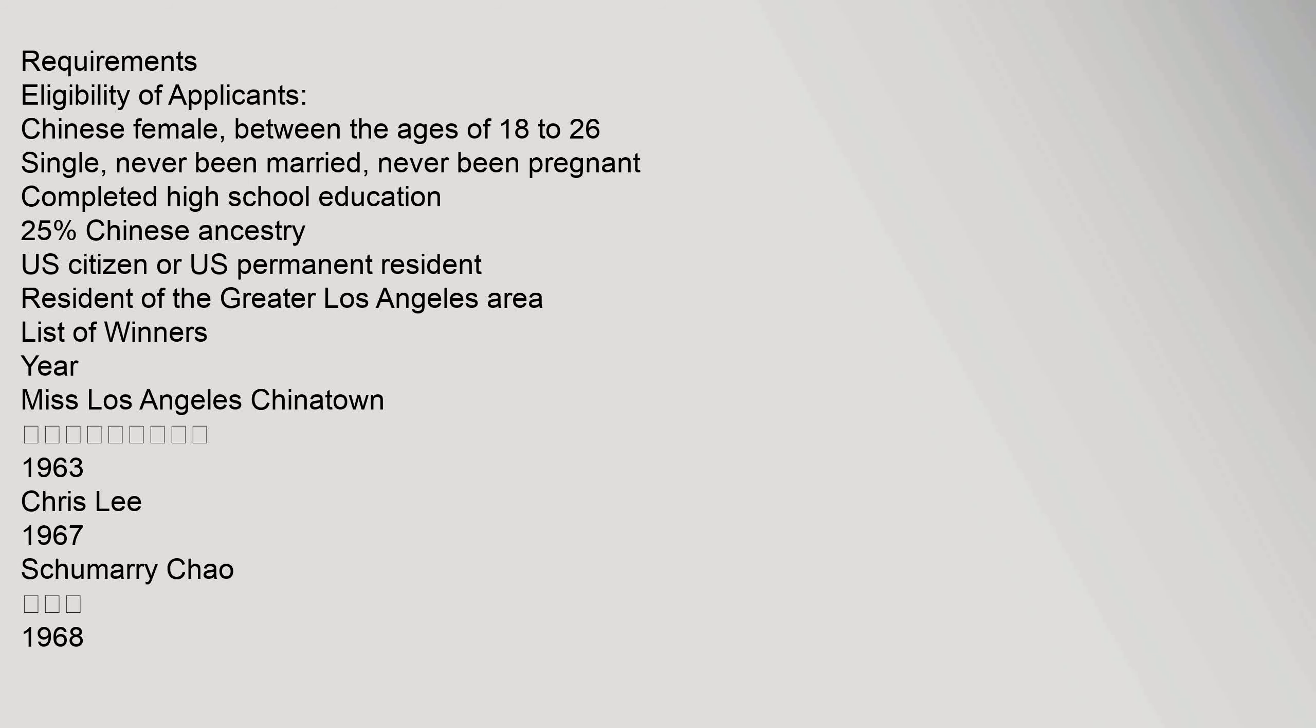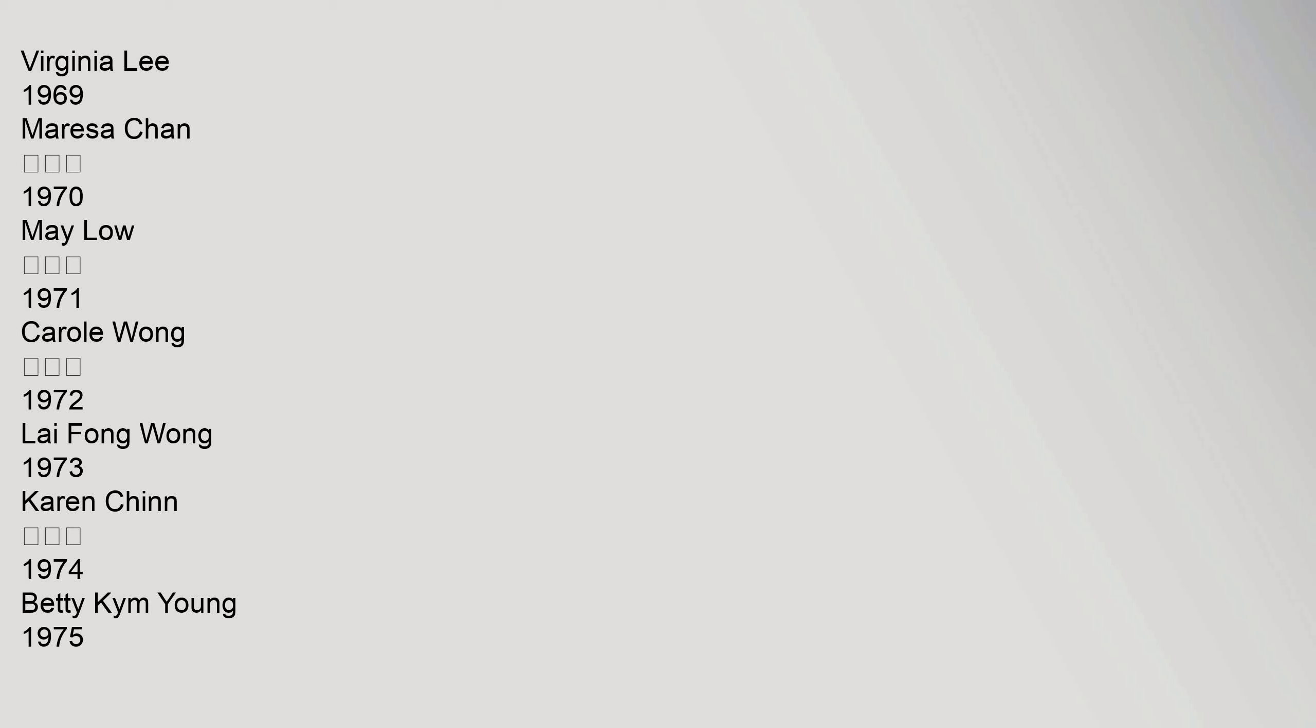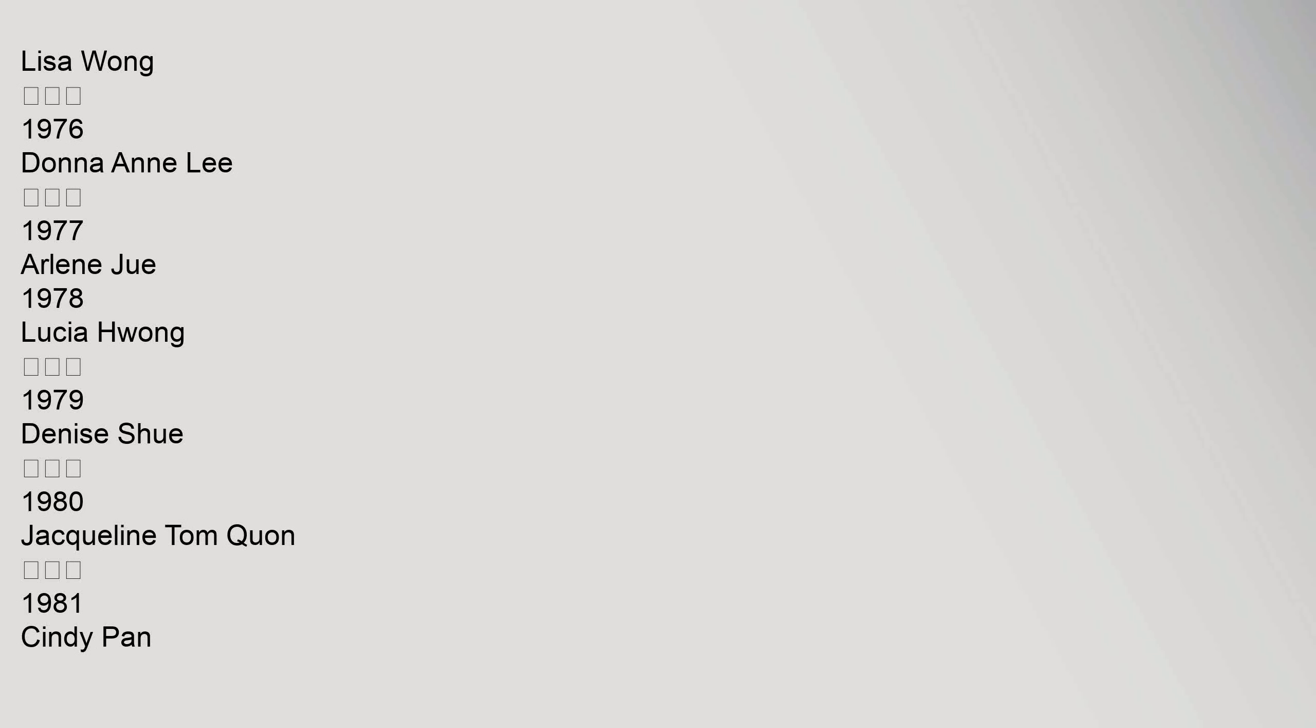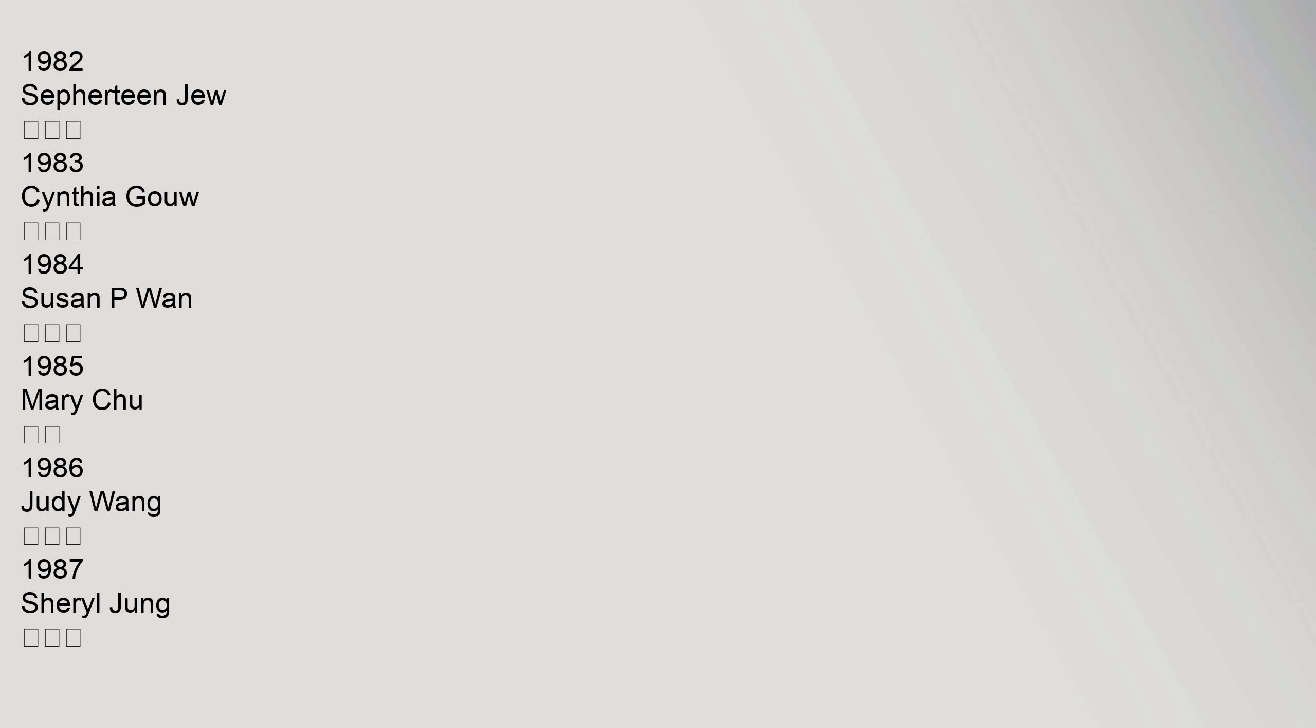List of winners - Year Miss Los Angeles Chinatown: 1963 Chris Lee, 1967 Shumari Chao, 1968 Virginia Lee, 1969 Marisa Chan, 1970 Mei Lo, 1971 Carol Wang, 1972 Lai Fang Wang, 1973 Karen Chin, 1974 Betty Kim Young, 1975 Lisa Wang, 1976 Donna Ann Li, 1977 Arlene Zhu, 1978 Lucia Huang, 1979 Denise Xu, 1980 Jacqueline Tom, 1981 Cindy Pan.